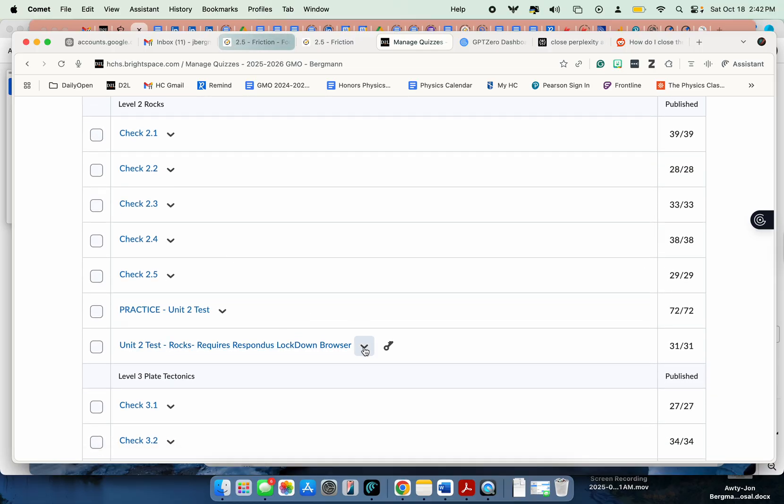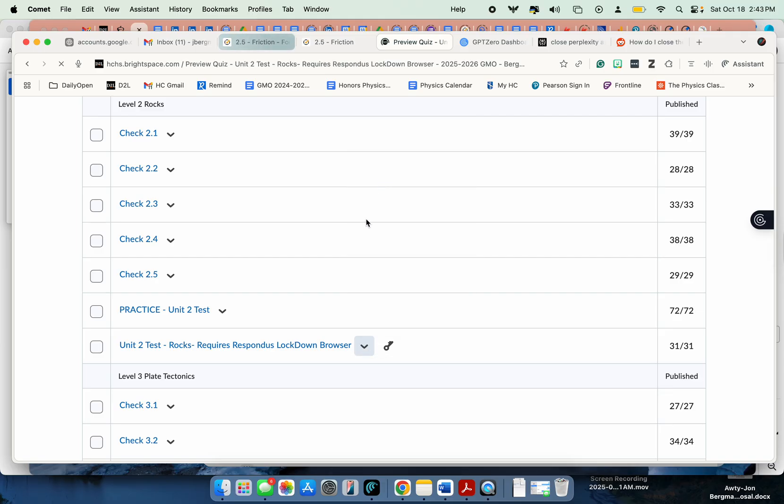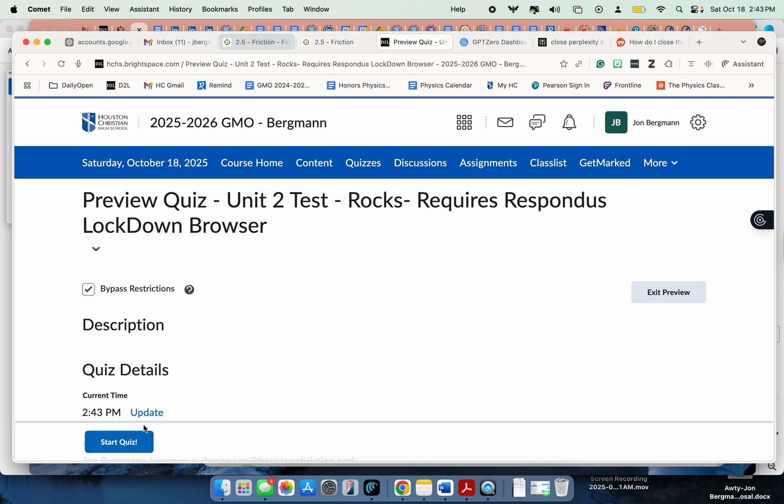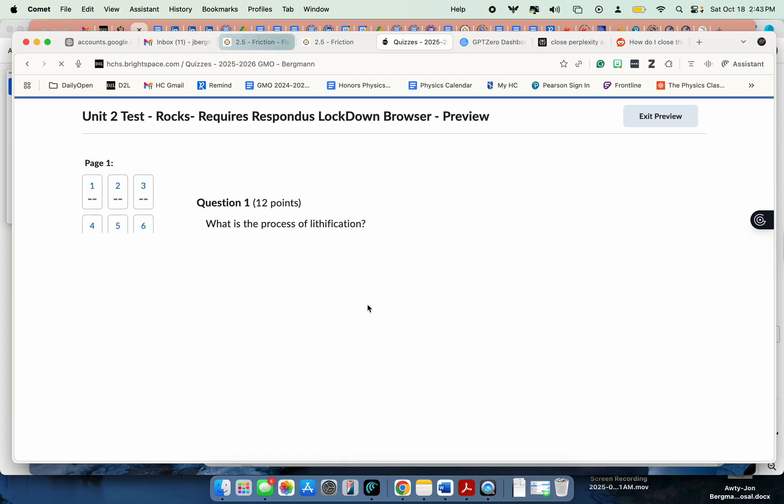And so if I were to, for example, be in Brightspace and I'm a student and I want to take a test, I'm going to go in and start a quiz as a student.